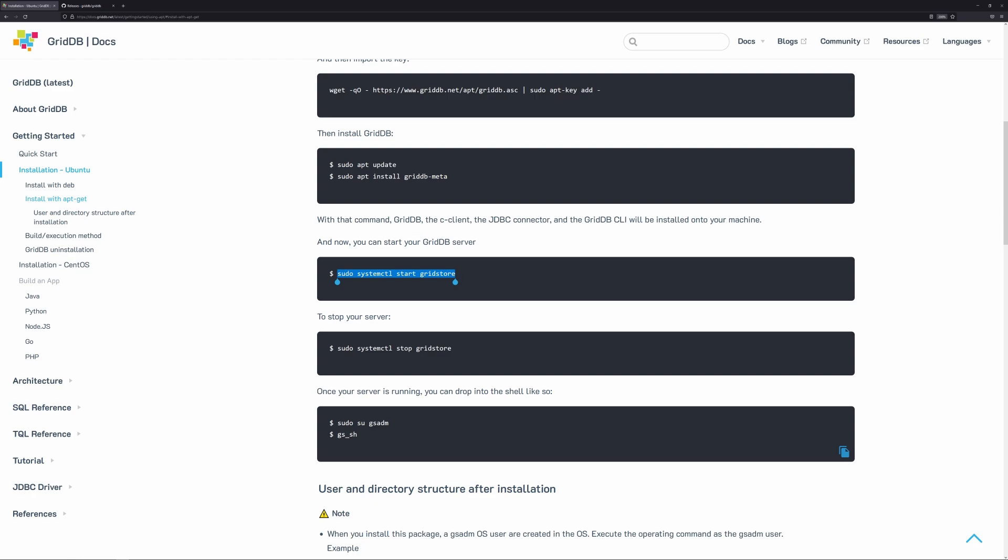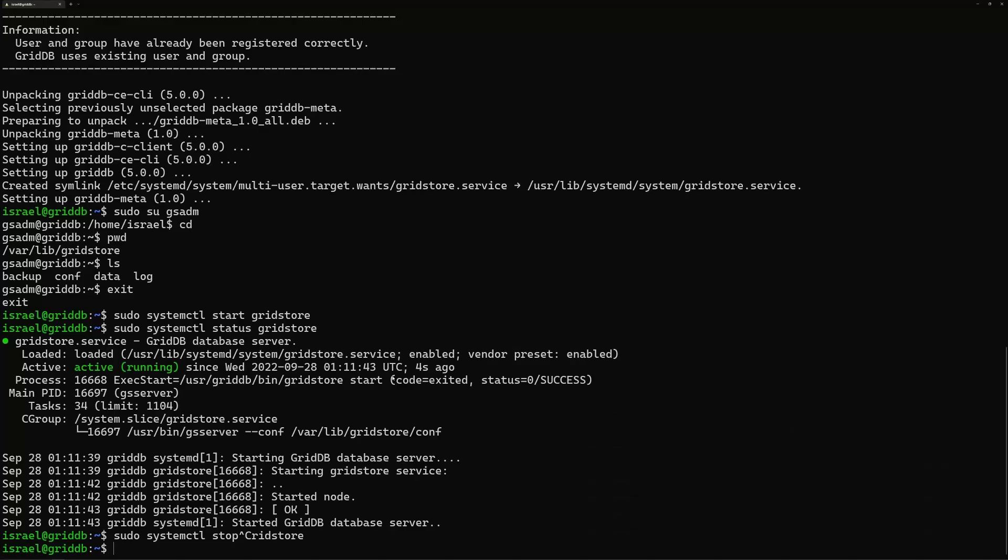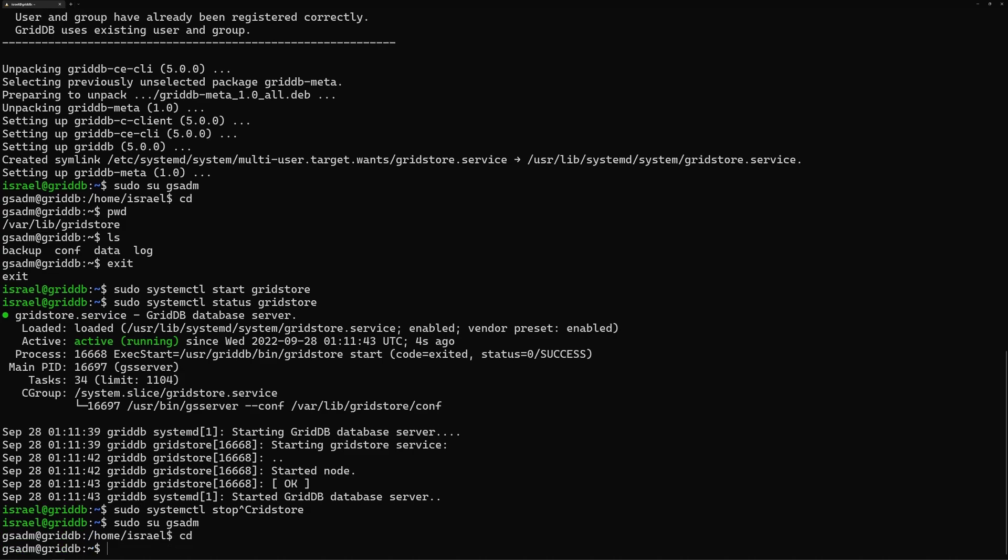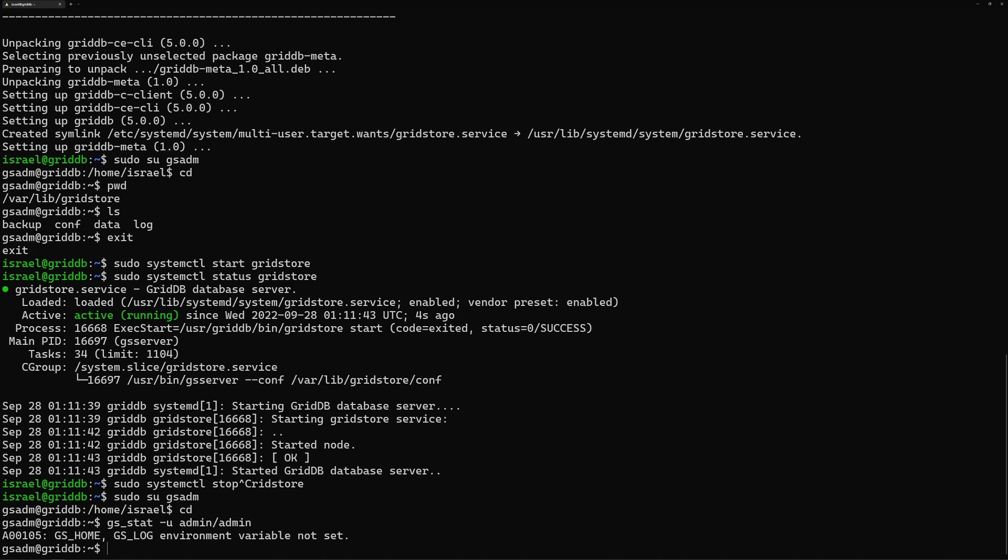And then now we can change into our gsadmin user like I showed earlier. Let's head to home. So we can drop into the shell. But first, before I drop into the shell, I want to run gsstat. So gsstat will show you your currently running server stats. And so you run gsstat, then you do -u and you do the username and password. So these are both defaults, username and password. You can change this, of course, if you want to, which you probably should if you're sharing your machine. But I won't do that for the purposes of the course.